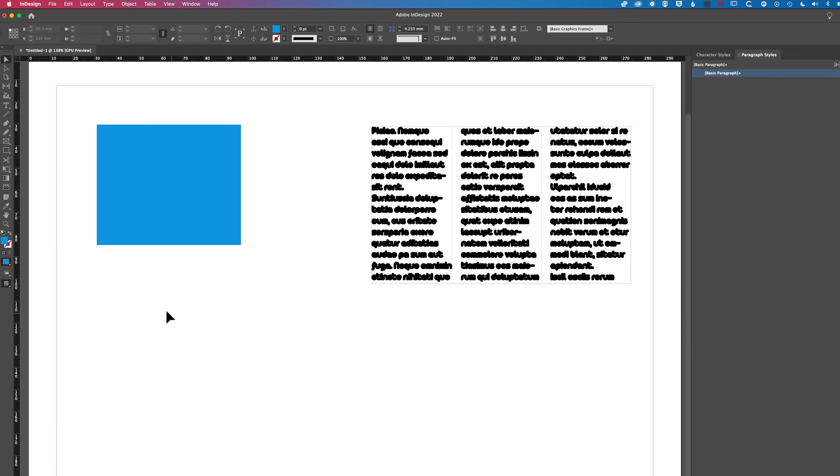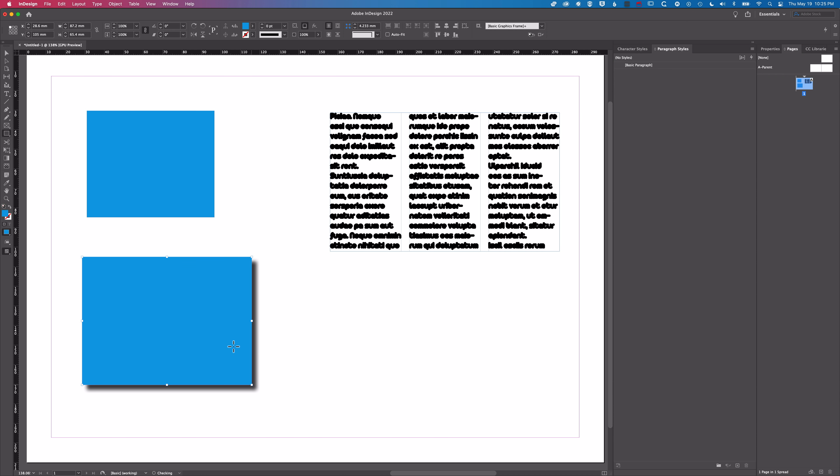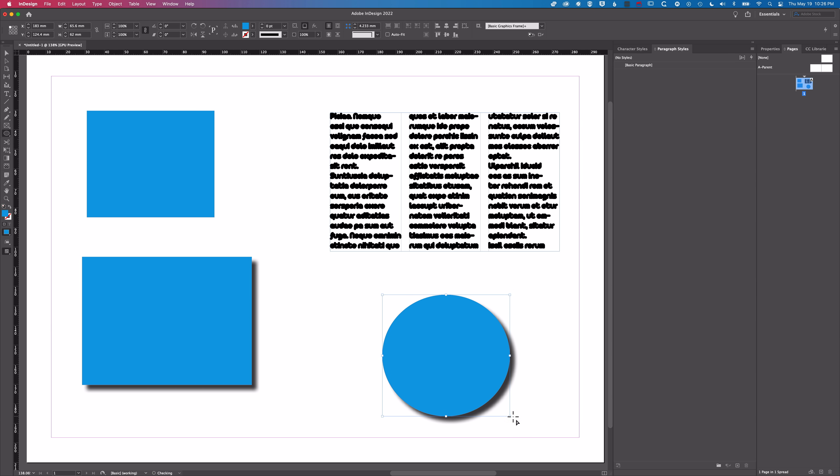Still when I make that next object, that next rectangle or for instance that next ellipse tool, it's always going to be blue with that drop shadow.